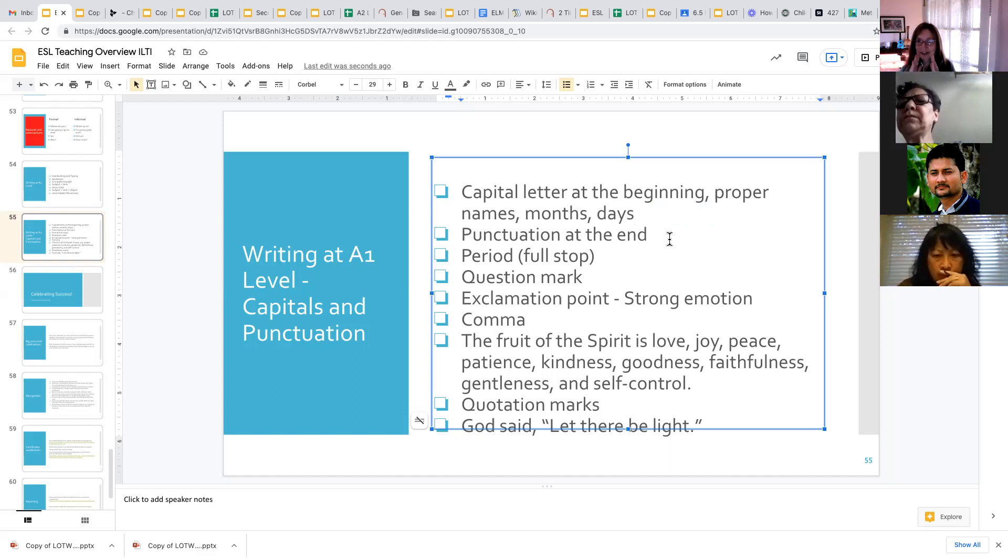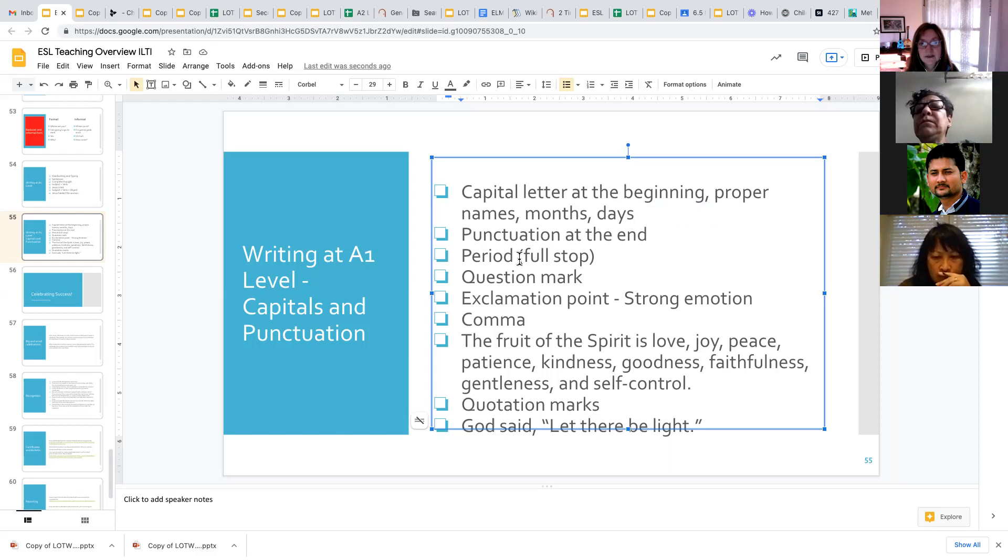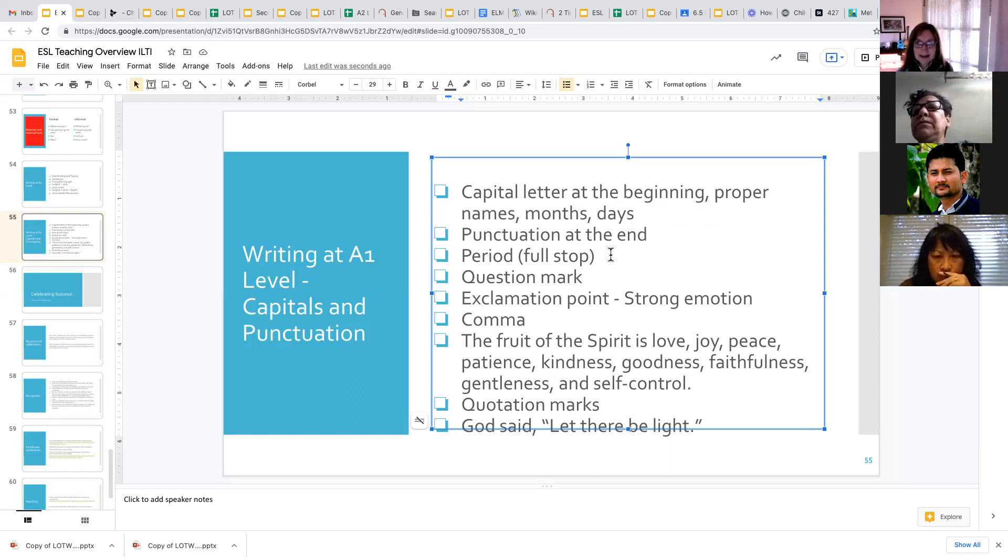The other thing that we're reminding them of is always to put punctuation at the end of the sentence. So once you have your subject and your verb, then you put a punctuation mark. And normally a sentence will have a period at the end, or it's often called a full stop. And so that's just the little dot at the end of the sentence.